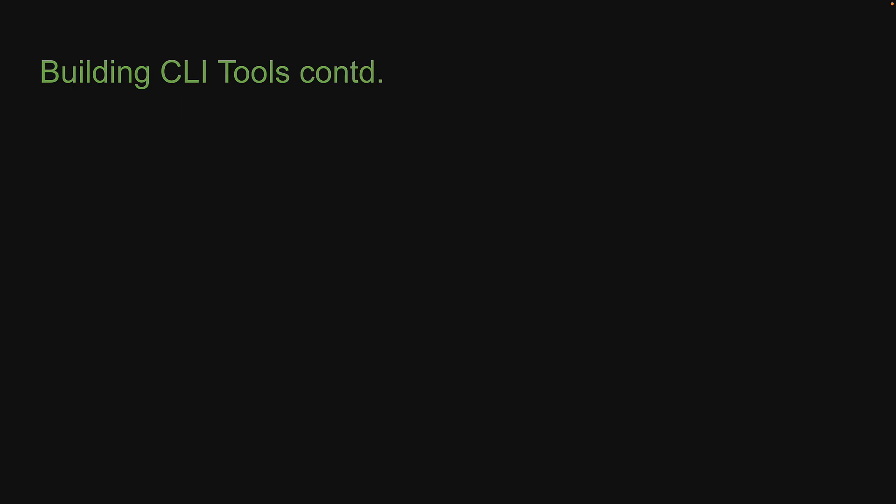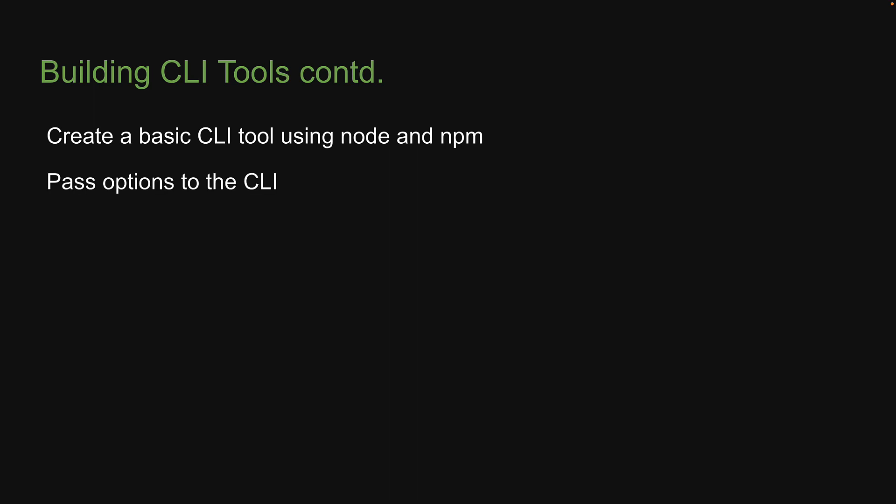In this particular video, I will show you how to create a basic CLI tool using Node and NPM. In the next video, I will show how to pass options to the CLI. In the third video, I will show how to add interactivity to the CLI. If that makes sense, let's head back to VS Code and get started with implementing a basic CLI.